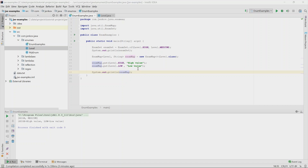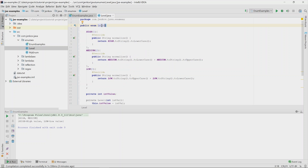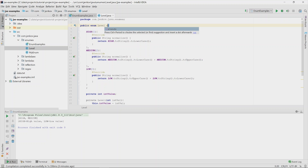One final point worth mentioning: your enum classes automatically extend java.lang.Enum, so you cannot have your enum extend another class or another enum — it can only extend java.lang.Enum. And that covers pretty much everything you can do with Java enums.